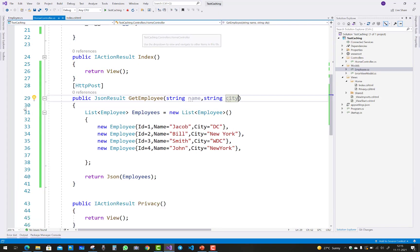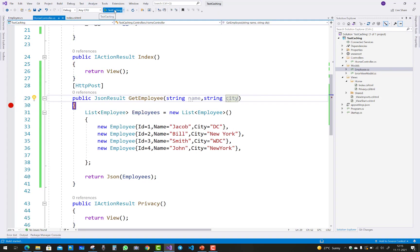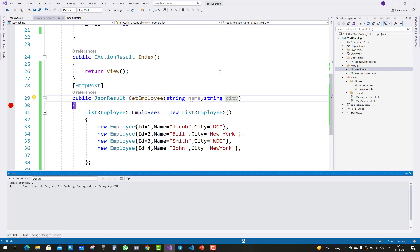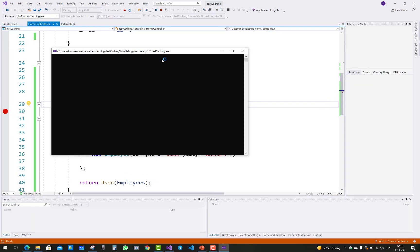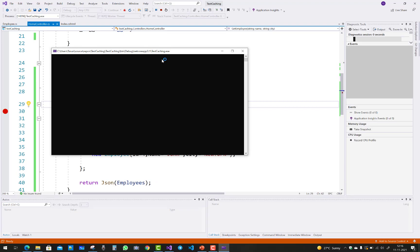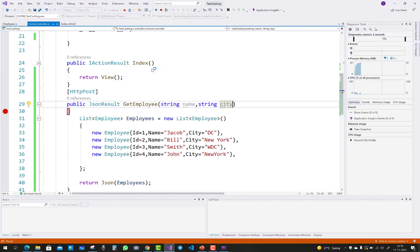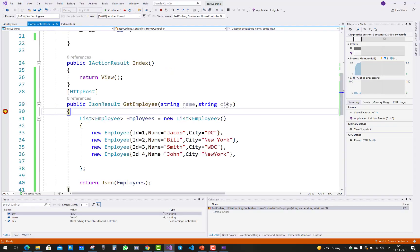Just refresh it and create a debugging point here. You got that parameter in the city, that is DC, and the name is Annie. Thank you very much for watching this video.